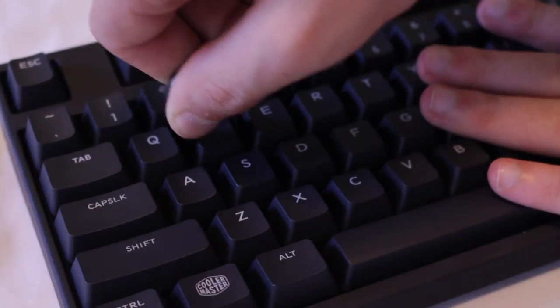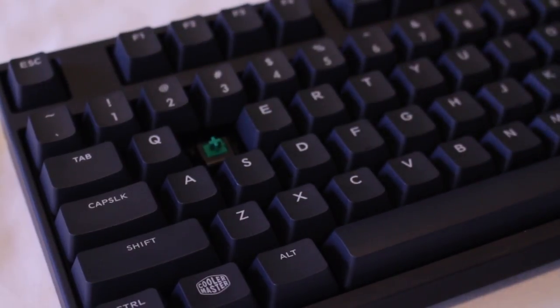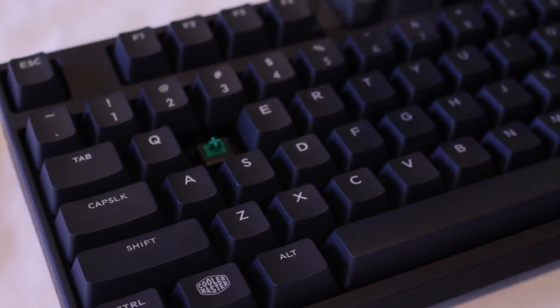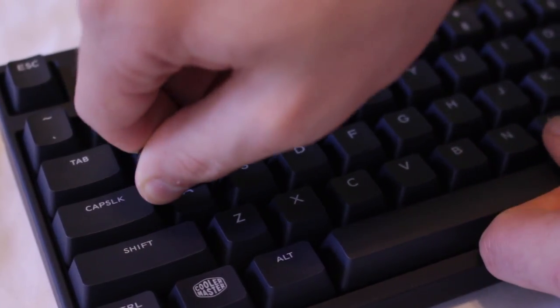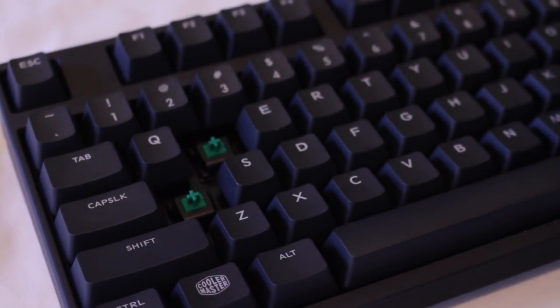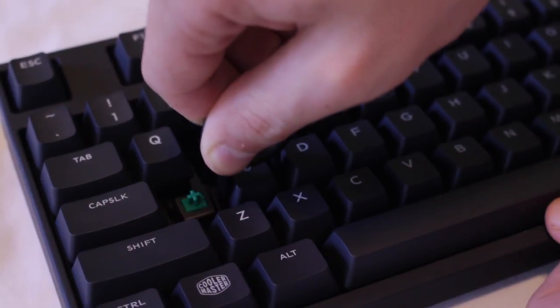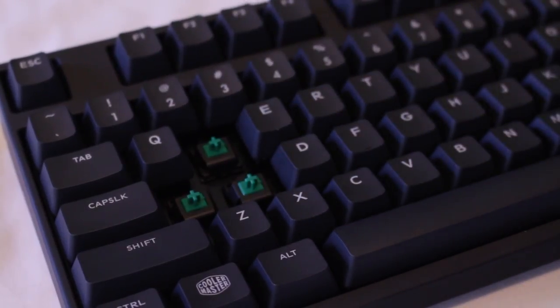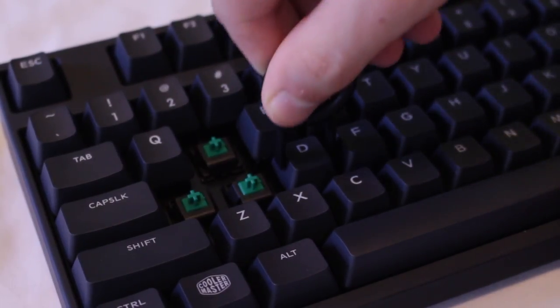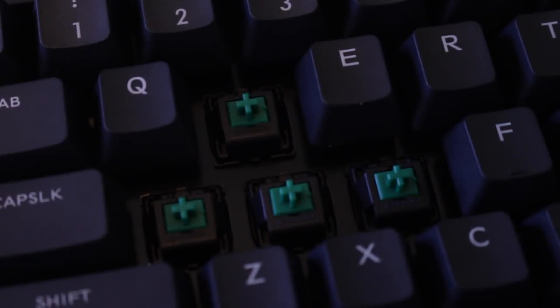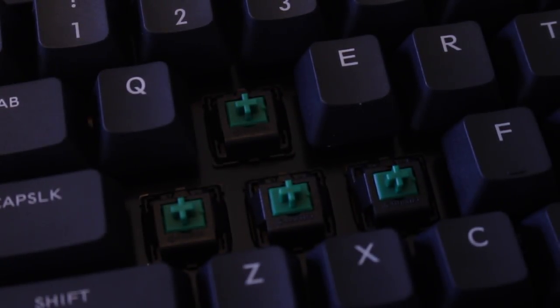Pulling a few of the PBT keycaps we reveal the mechanical switch underneath. My board has Cherry MX green switches which provide a tactile bump and an audible click with more force required than MX blues. Because of the increased actuation force these switches have a pretty similar feel to buckling spring switches.